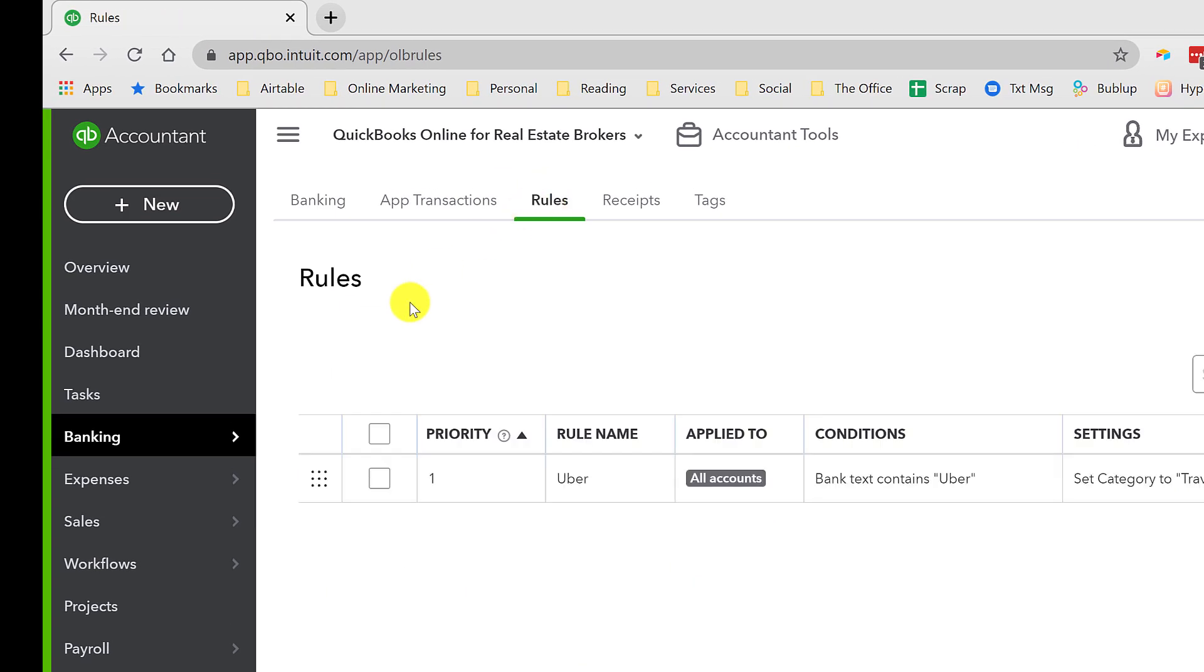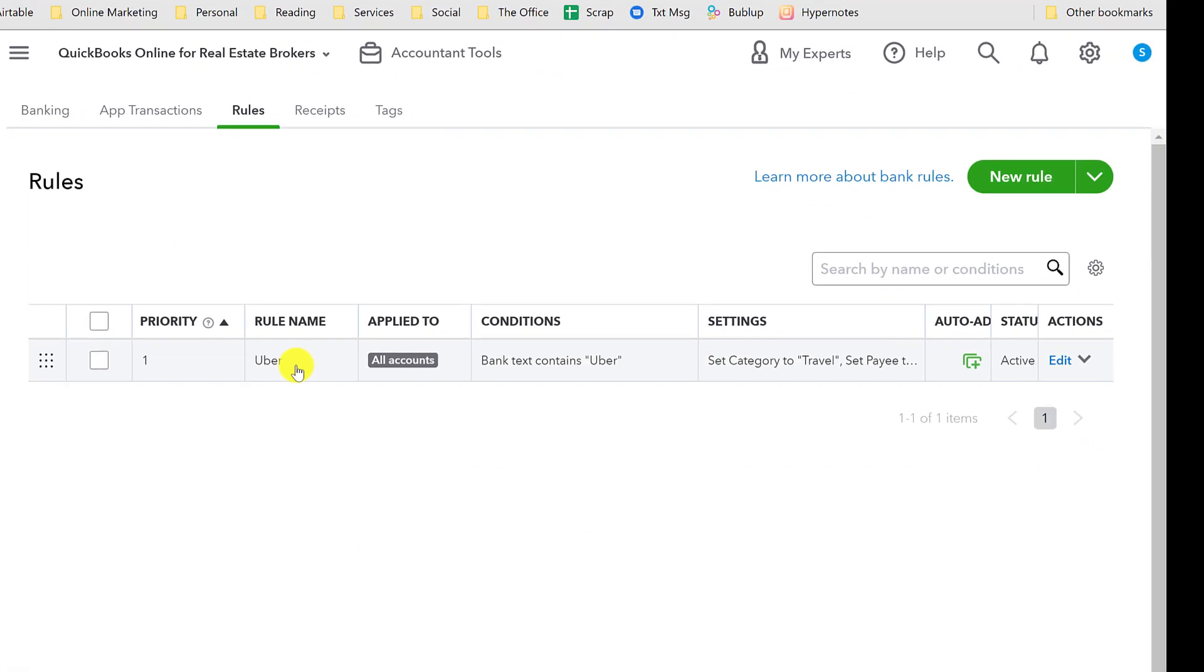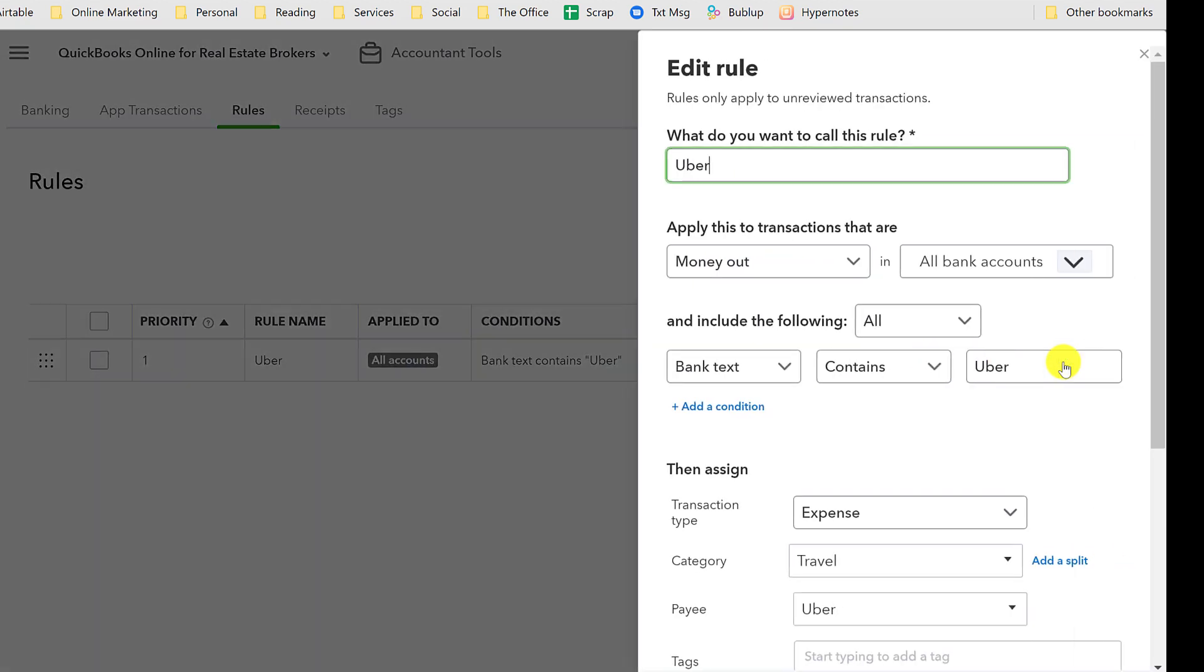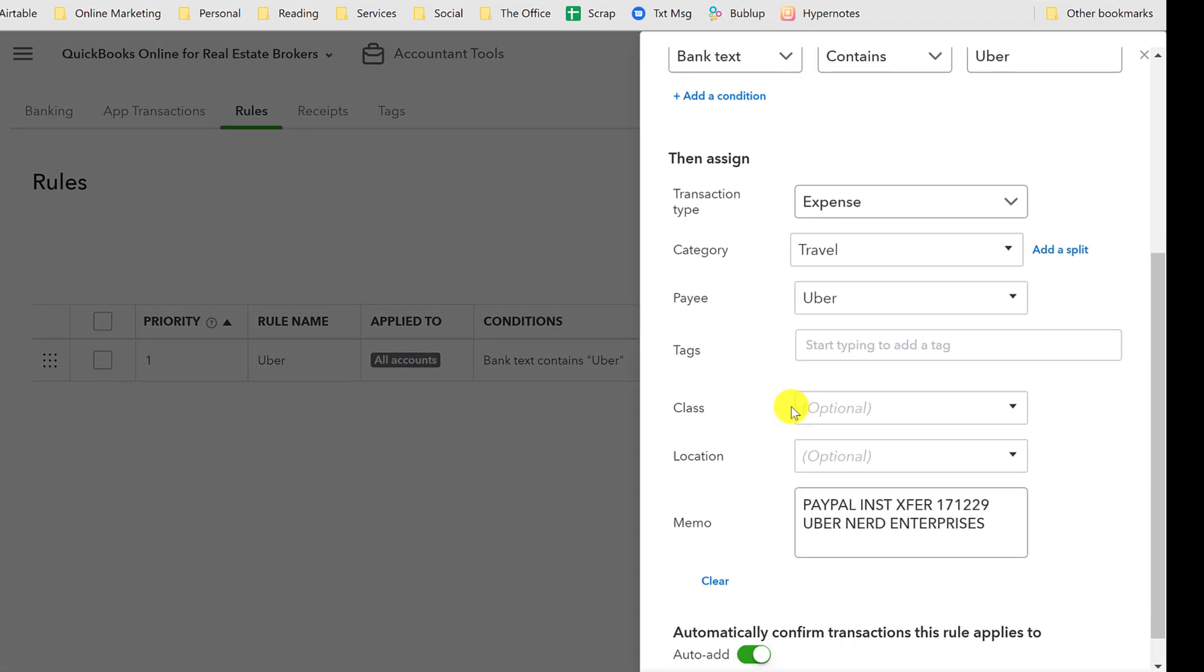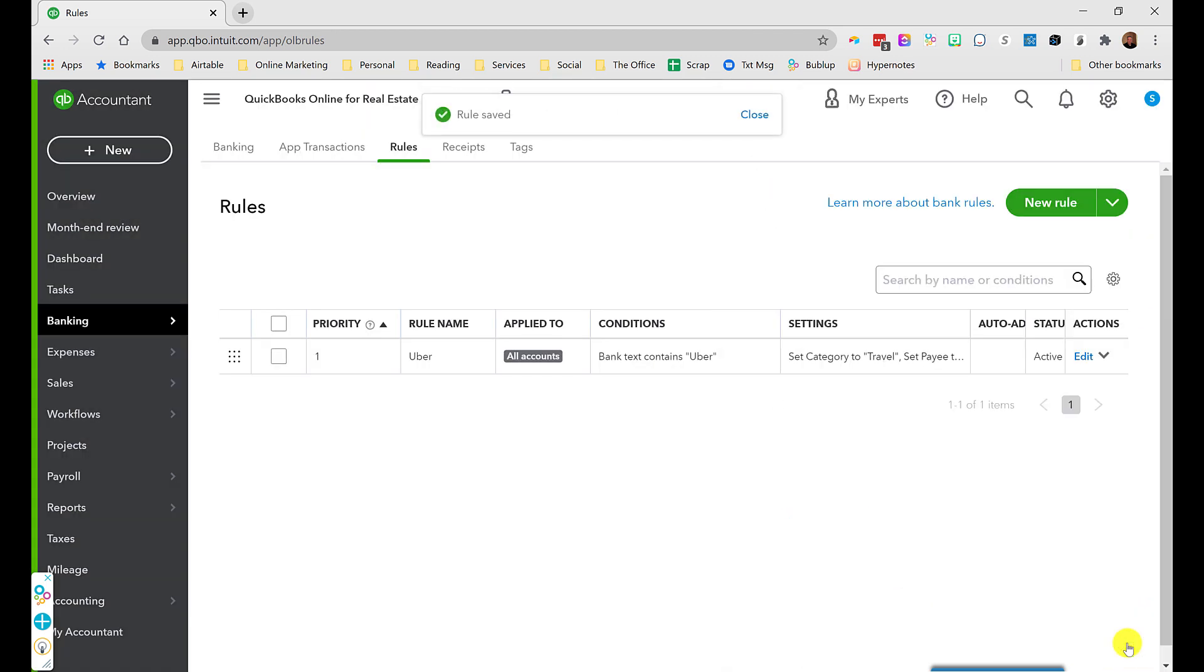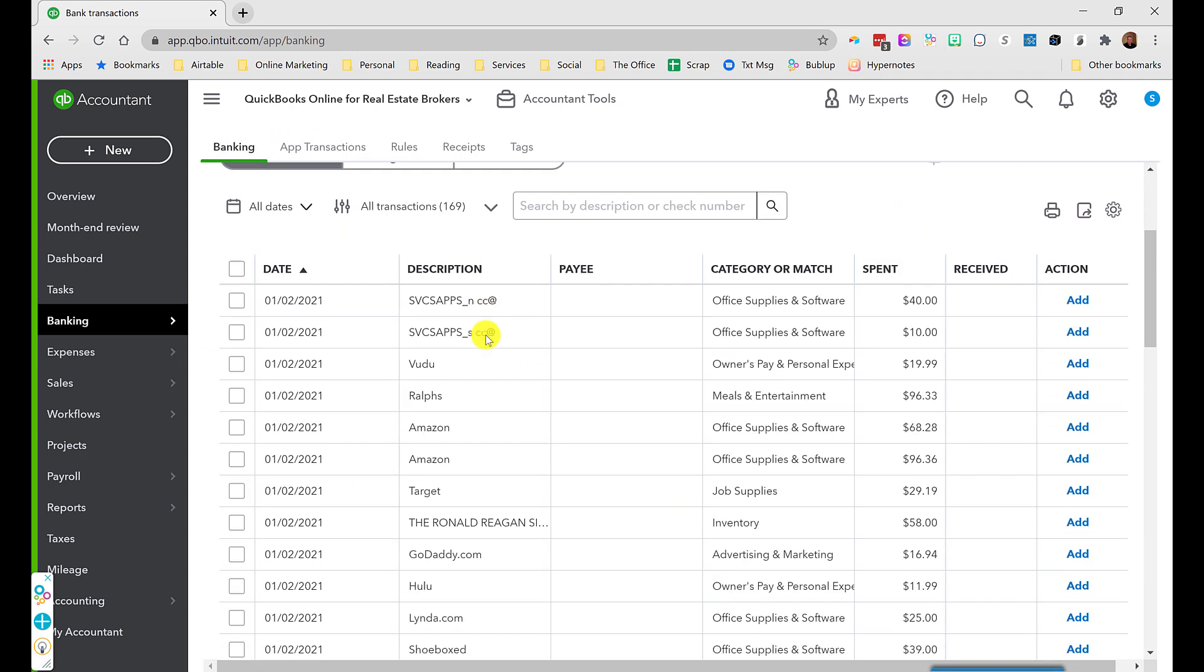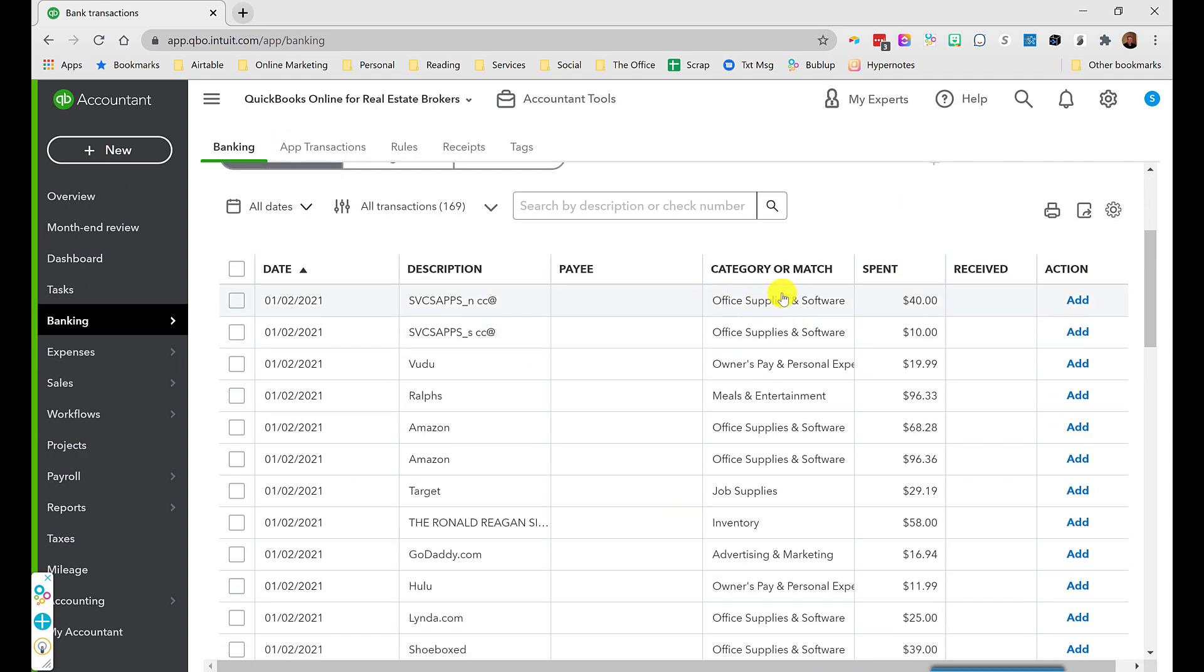I want to make sure it's not working on things it shouldn't be working on. So we go back up here to rules, and here's my one rule so far because this is all brand new. I'm going to edit the rule, and way down at the bottom here, this is the default. I'm going to turn that off. I don't want to auto-add those transactions, and I'll save it. So the next time it sees Uber, if I go back to banking, it will show it here. It will show a little green tag that indicates that the rule has been applied, that it's going to get booked to travel, but it's going to give me the chance to review it and confirm that it's right before it just adds it in to the register.